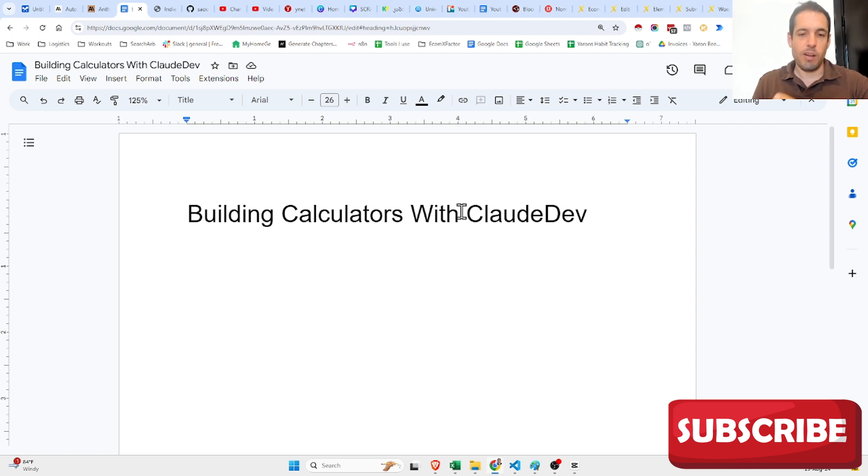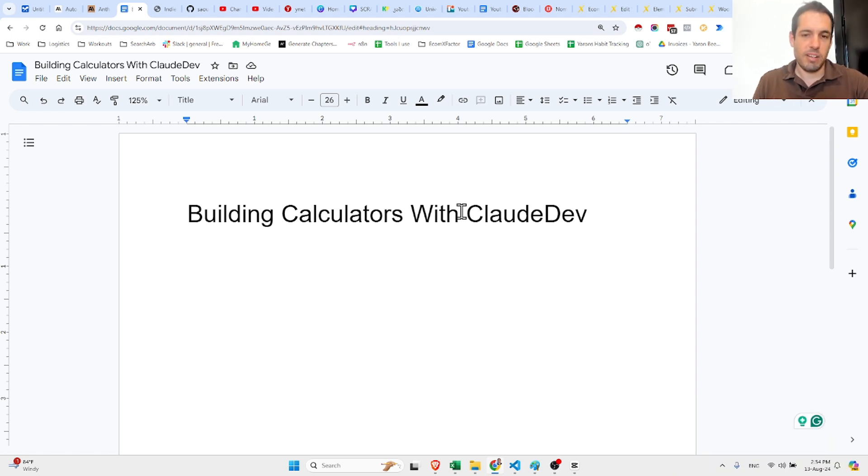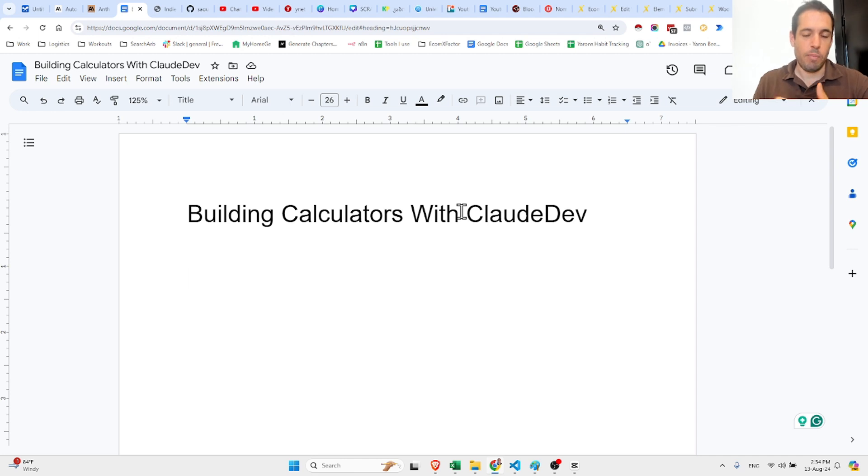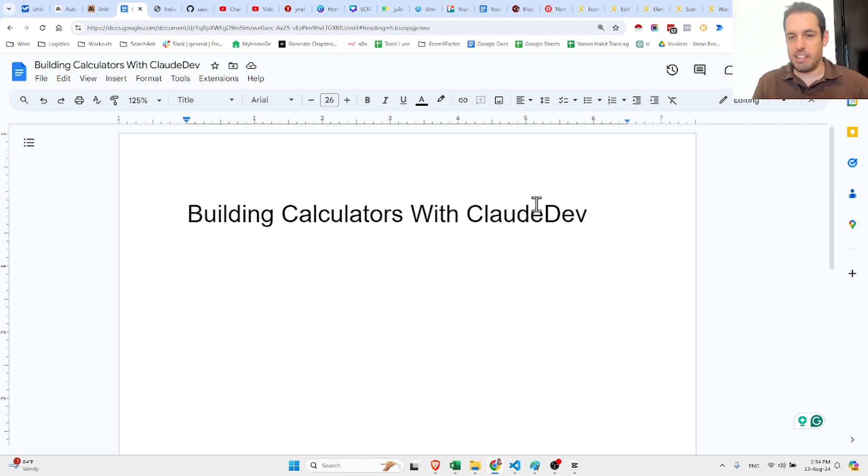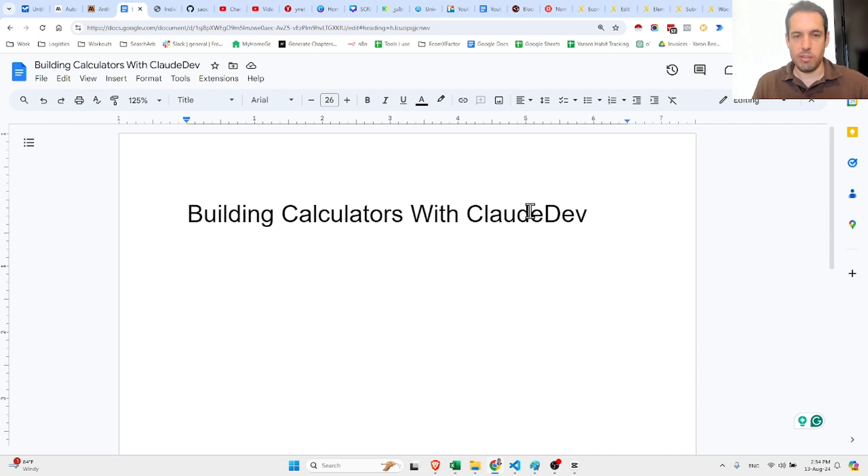Many people overlook building calculators because you need a developer to build them. Until now. But from now on I figured a way which is pretty easy to build a simple HTML code snippet using Claude Dev.